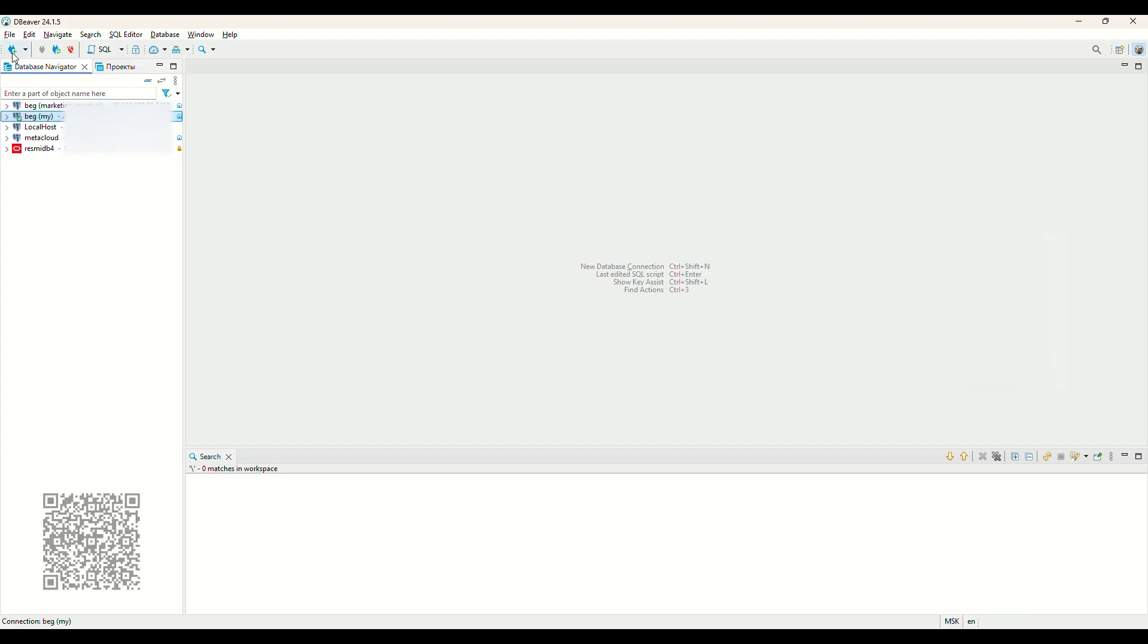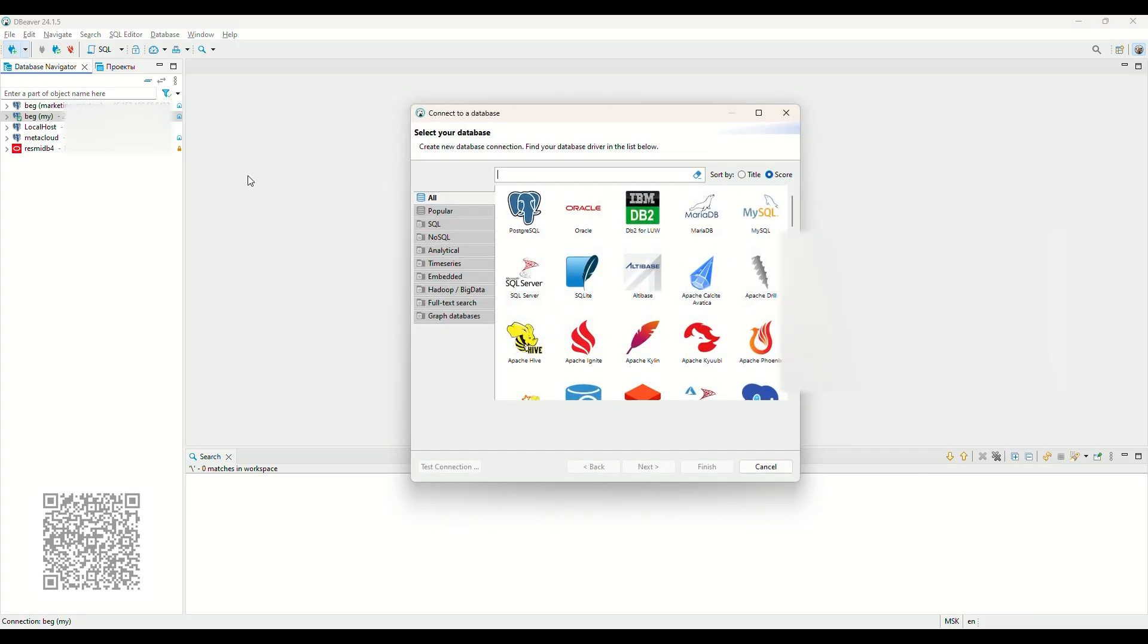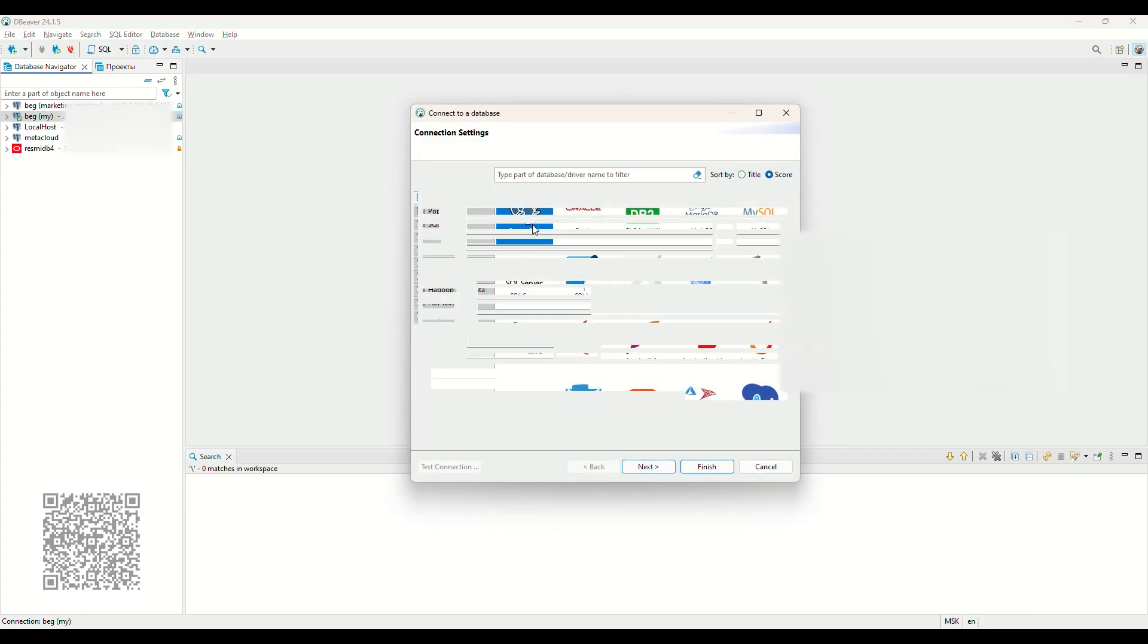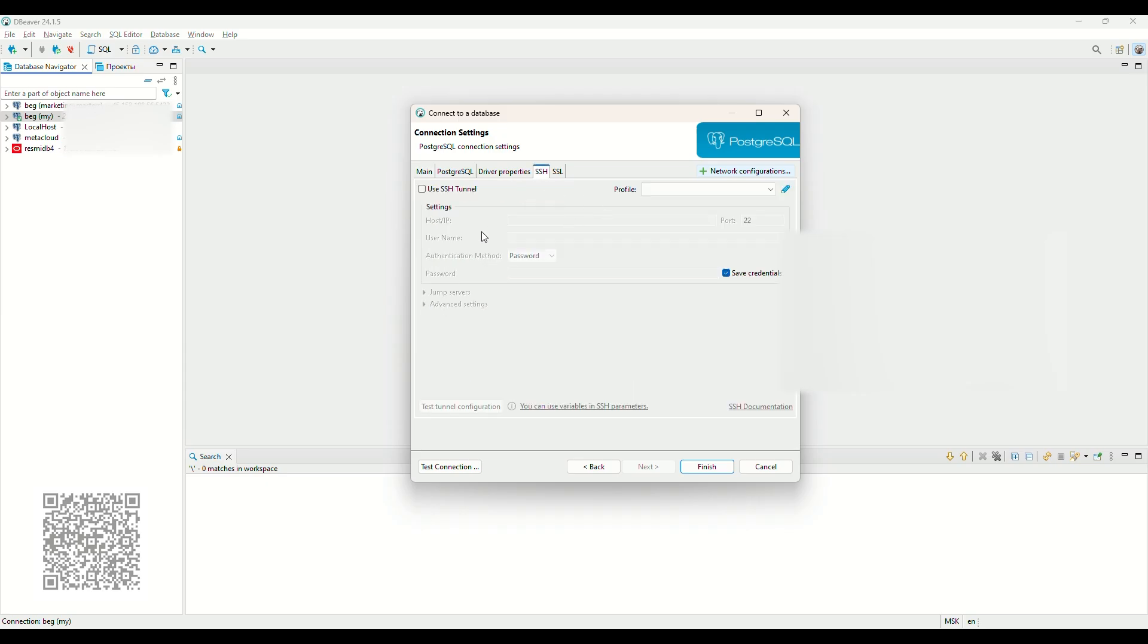Open any SQL client. For example, dBeaver. Connect our database. Select Postgres SQL. Enter our DB data. If the server needs it, set up SSH access.